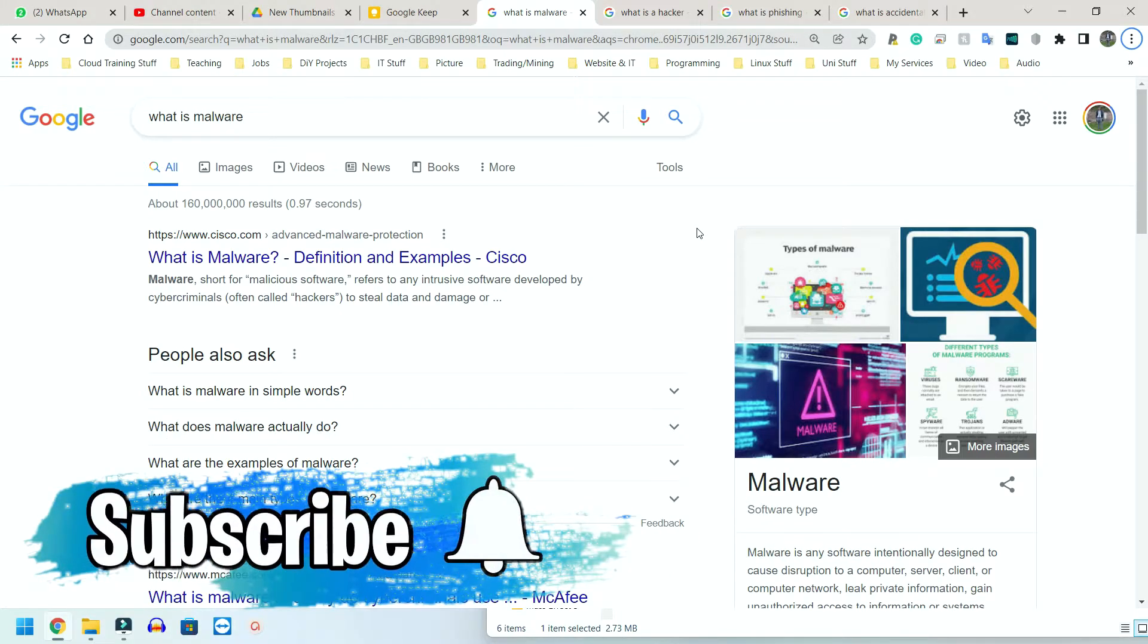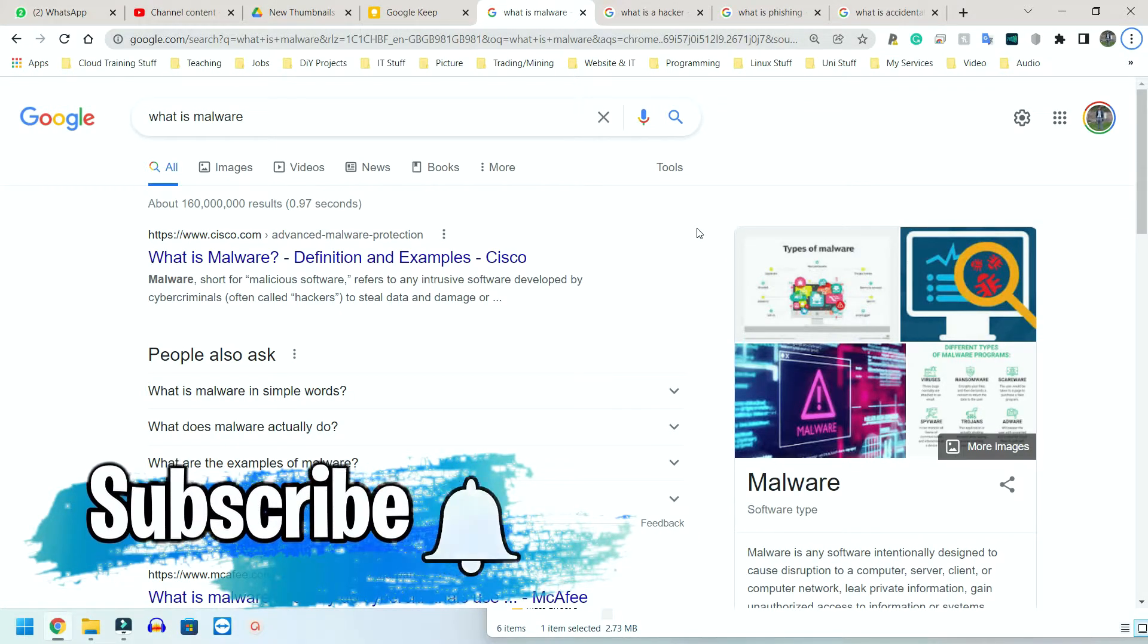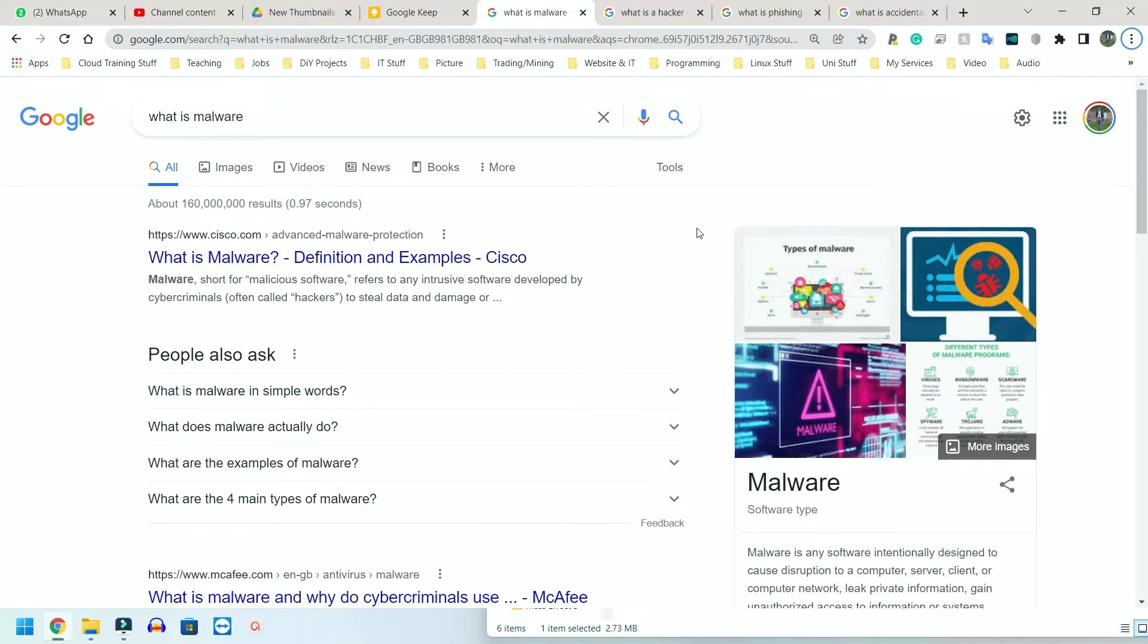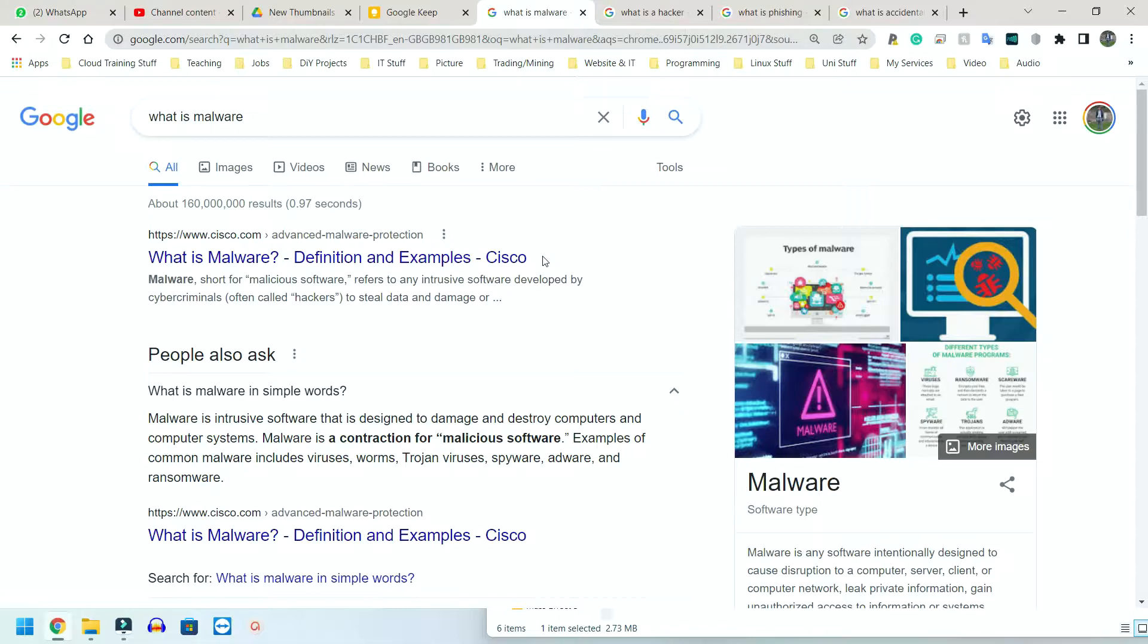Now we're going to be looking at threats to data, information, and systems. So first we have malware. What is malware? It simply means malicious software. This can be a combination of anything - viruses, worms, Trojan viruses, spyware, adware, ransomware, any one of those things.